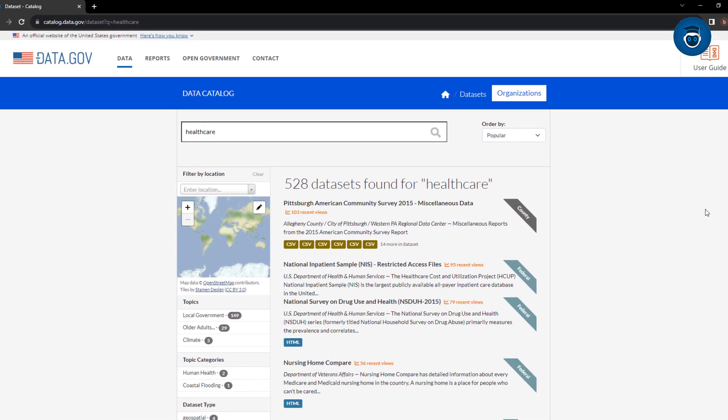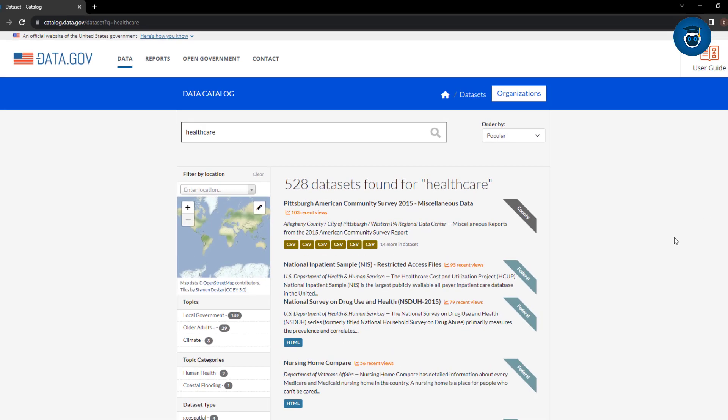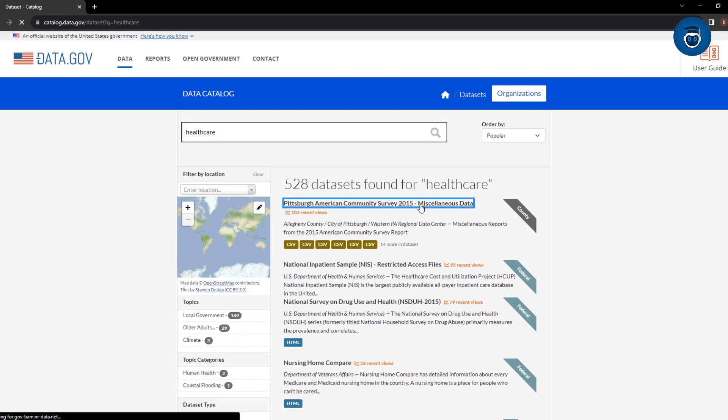In conclusion, these sources provide a wealth of datasets for various purposes. Whether you're a developer, researcher, or just someone curious about data, these platforms offer a treasure trove of information waiting to be explored and put to use.